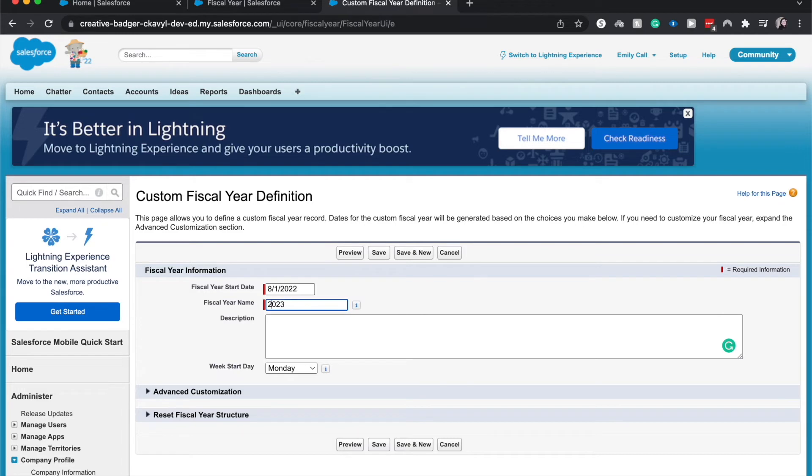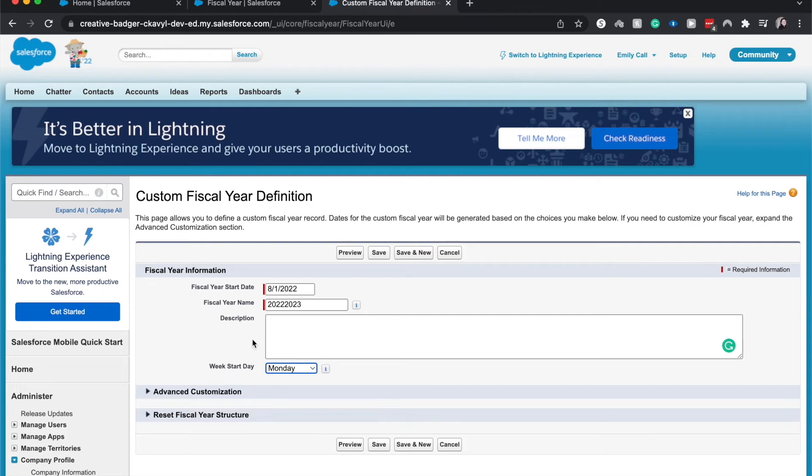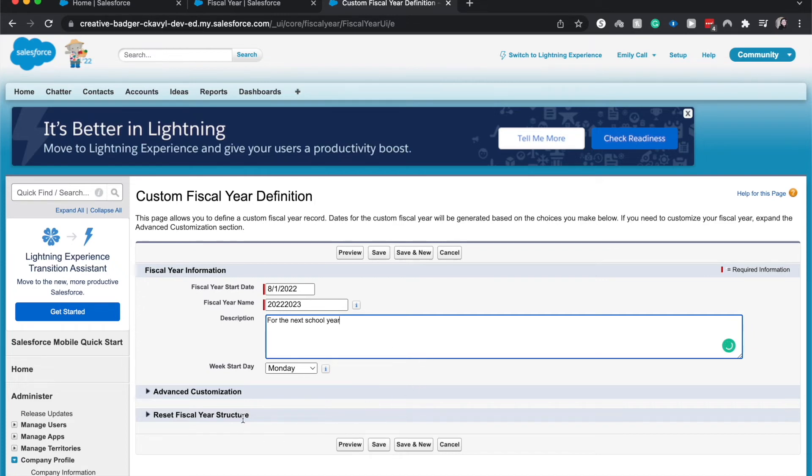So the fiscal year is going to start there. And we can choose a fiscal year name. So if this was school, it's going to go over two years. All right. It's going to be 2022-2023. Weekday start is going to be there for the next school year. All right. And we have different options.